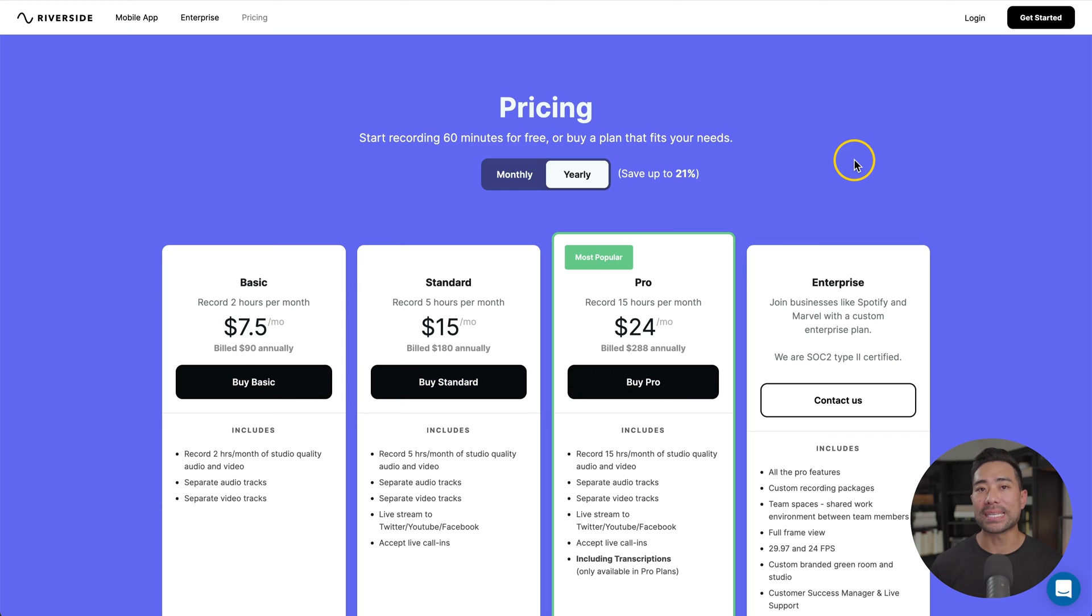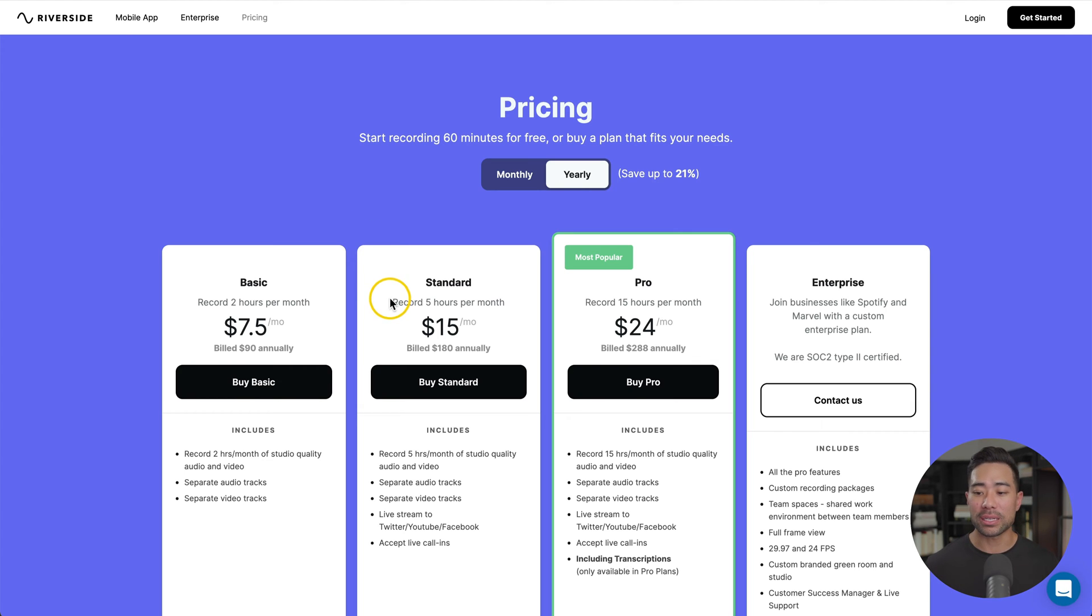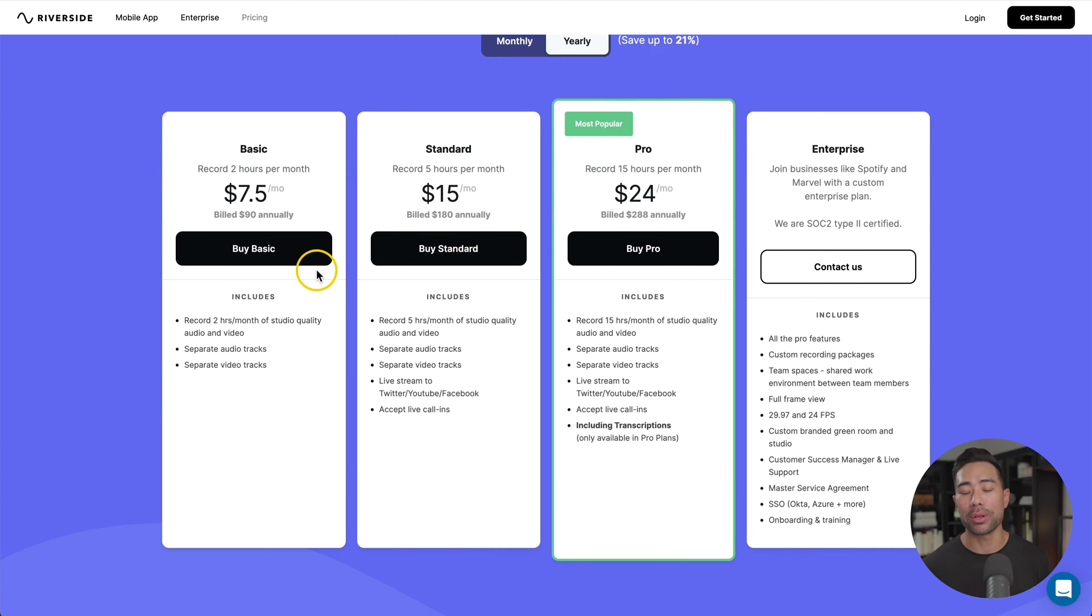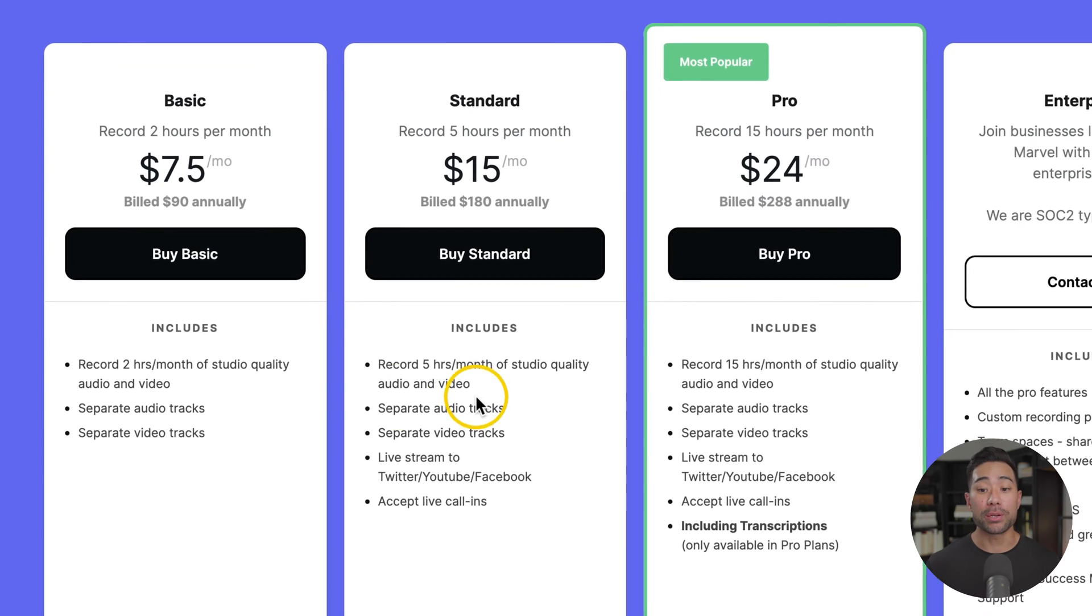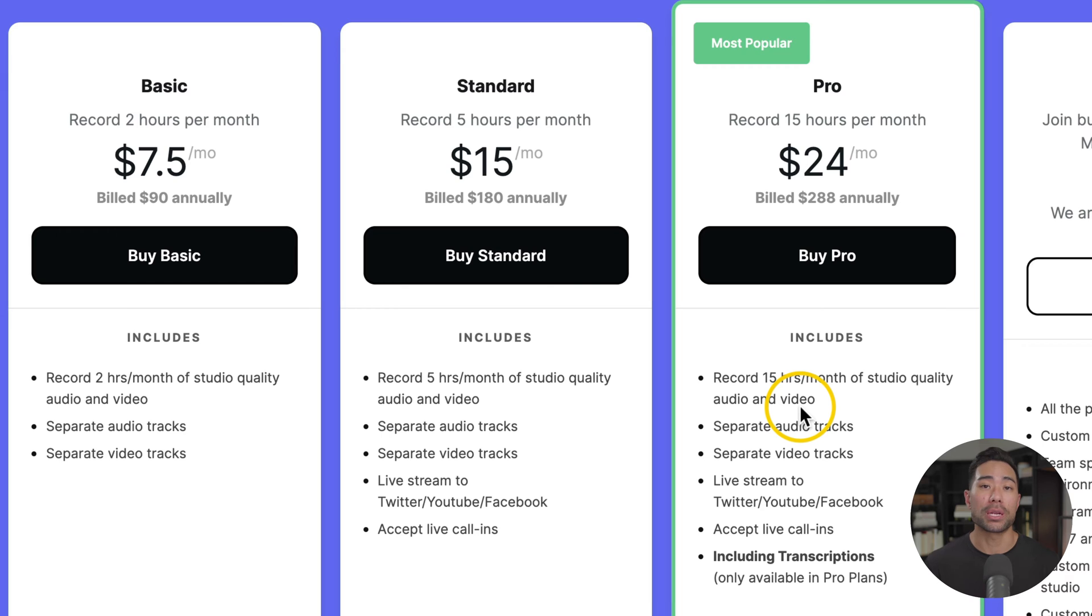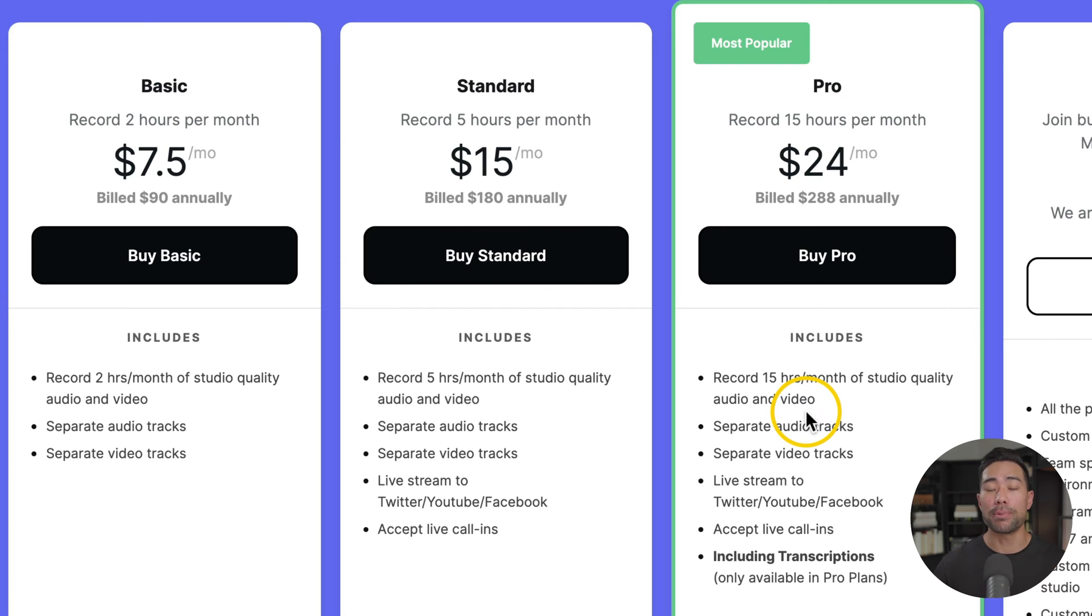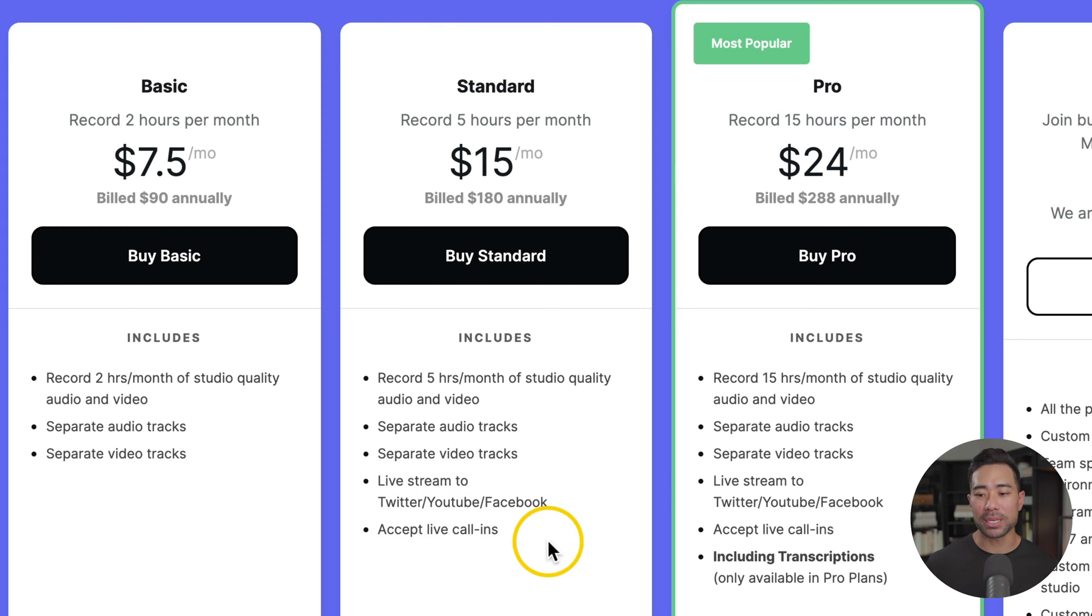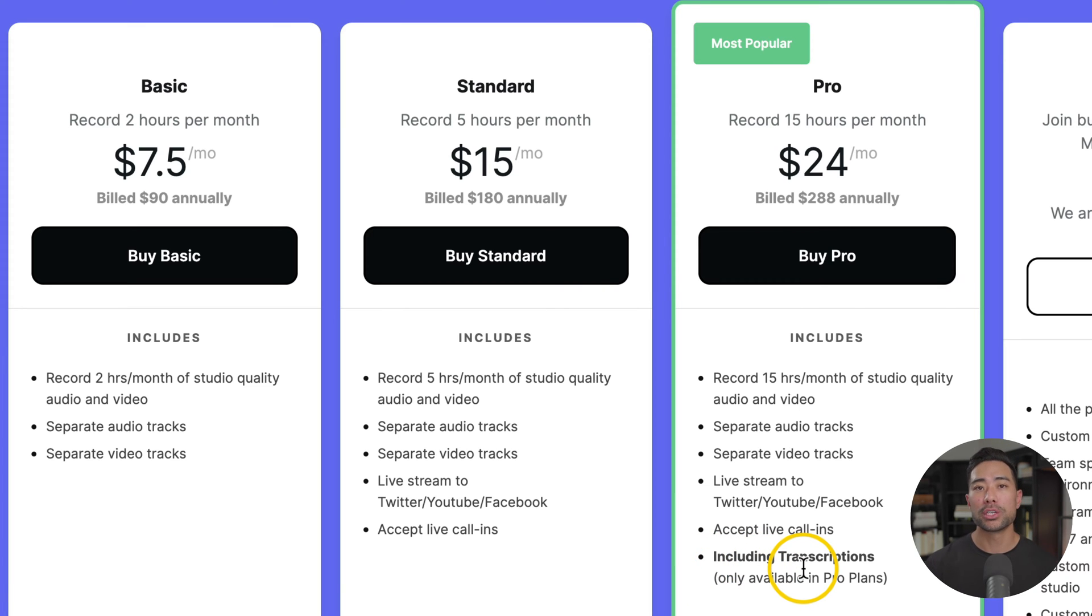Before we begin, let's talk about pricing and plans. When you sign up, you can start recording 60 minutes for free. And if you exceed that or require more and need the extra features, you can consider one of their plans. On the basic plan, you can record up to two hours per month, while the pro plan, you can record up to 15 hours per month. So you need to know yourself, how many hours you need, how long are your actual podcast interviews and meetings. The extra features otherwise with the standard and pro include things like live streaming, accepting live call-ins, and with the pro specifically includes transcription, so it transcribes it automatically.